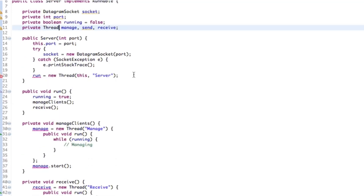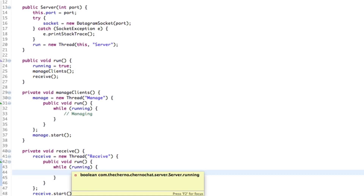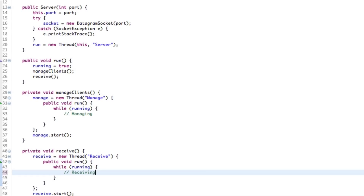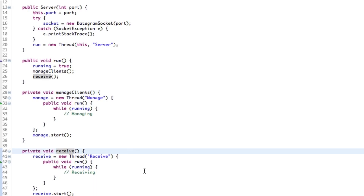That's going to wrap up this episode. In the next episode we'll talk about managing and receiving — receiving has to happen before managing because managing relies on receiving. We receive data first, then manage it. So we'll talk about receiving next time. If you enjoyed this episode of network chat programming, please hit the like button — 200 likes means one video per day, 300 likes means two videos per day. See you guys next time, goodbye!